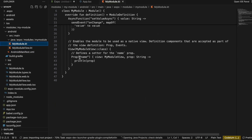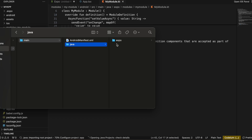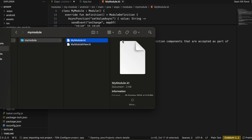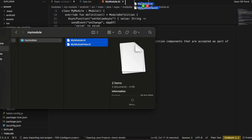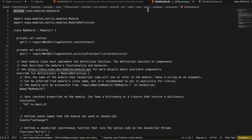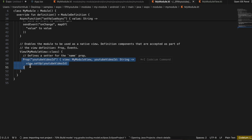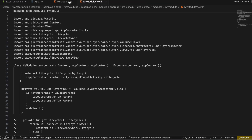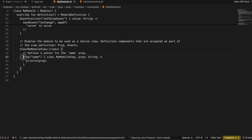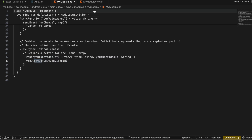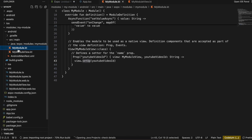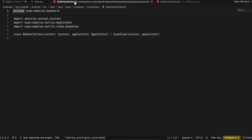Inside MyModule, the default 'name' prop needs to be renamed to 'youtubeId'. I'll copy paste the code from my practice project to avoid mistakes. In the manager file, 'youtubeId' is the prop being sent from React Native — if you've named it differently update it in all three places. We also need to define a 'setup' method inside MyModuleView.kt.